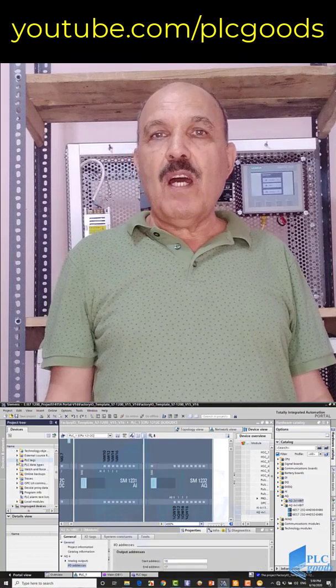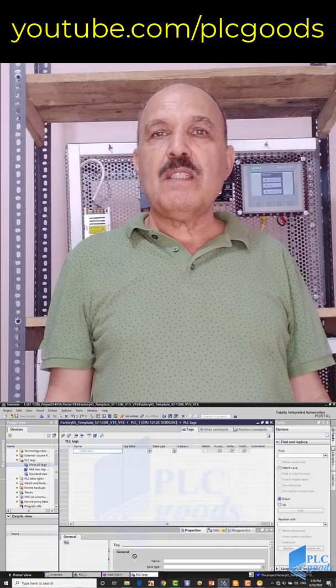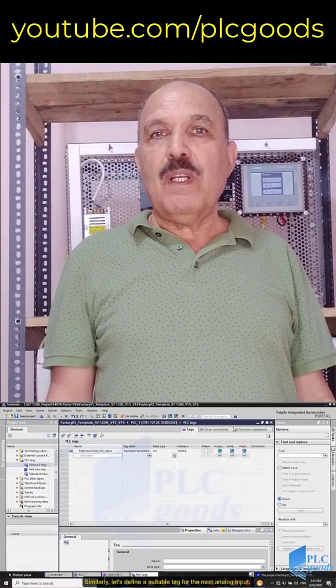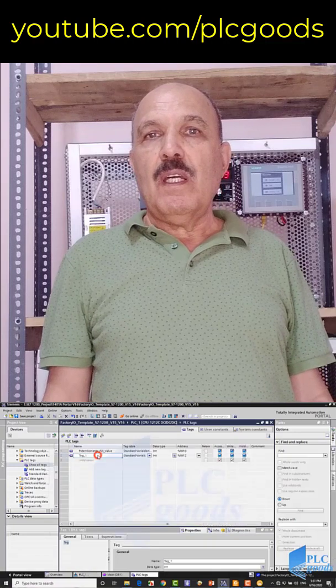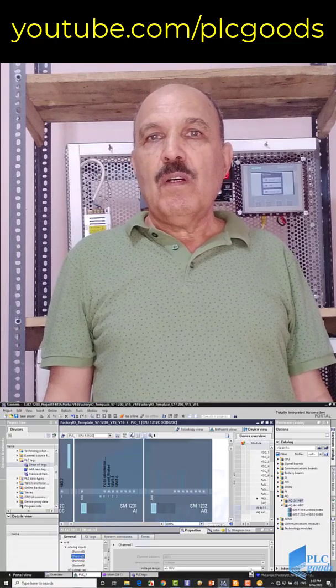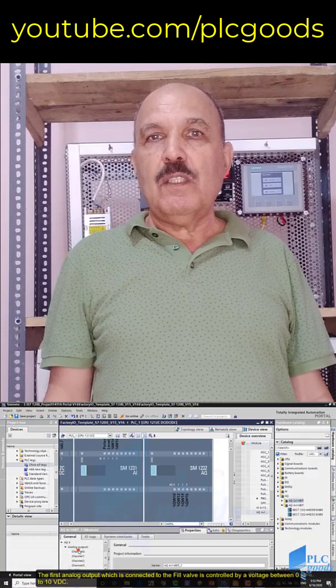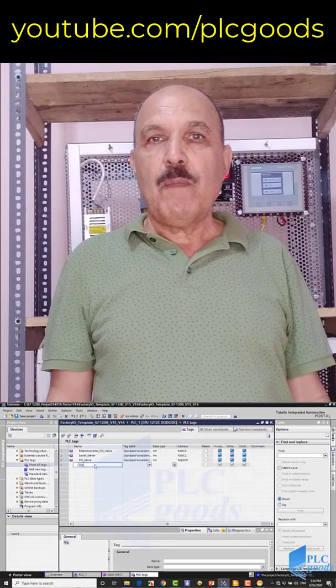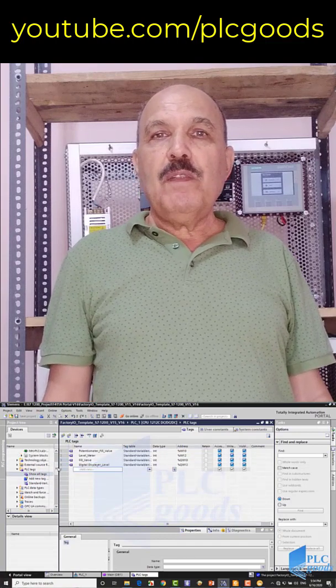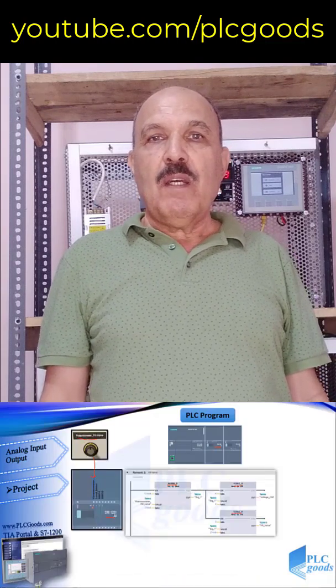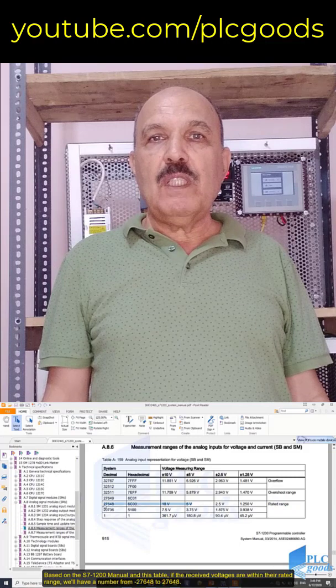I also have a nice sample using Factory IO that demonstrates how to handle analog signals. If you have any questions, please go to the link that I'm giving at the bottom of this video.